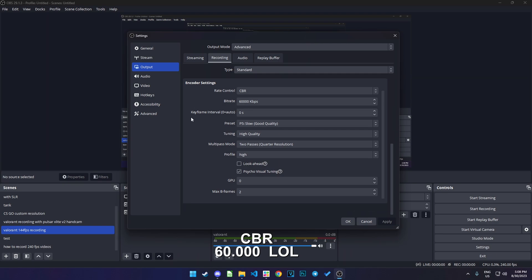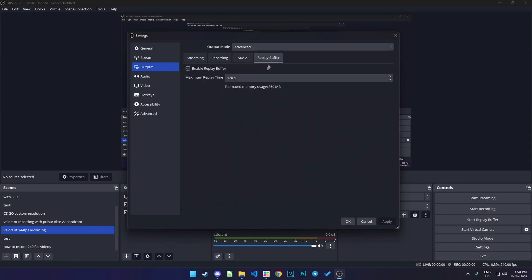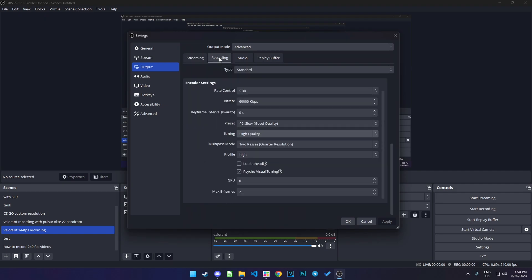Preset zero, good quality on preset. And tuning high quality. Profile high. Psycho visual tuning on. GPU zero. And then maximum difference and enable replay buffer on 120 seconds. In English it's 60,000.